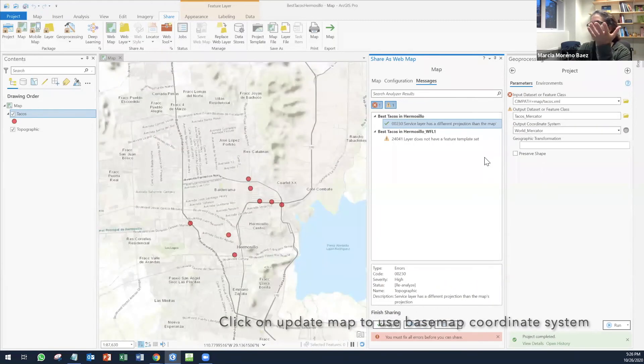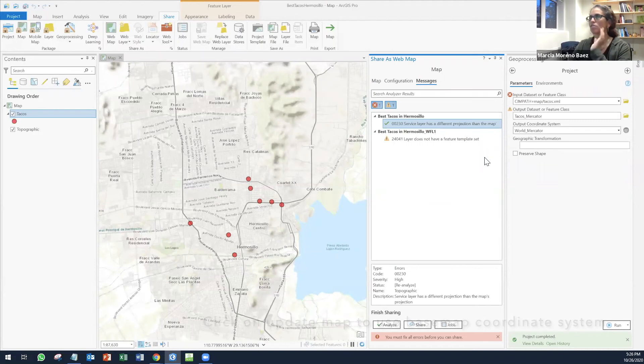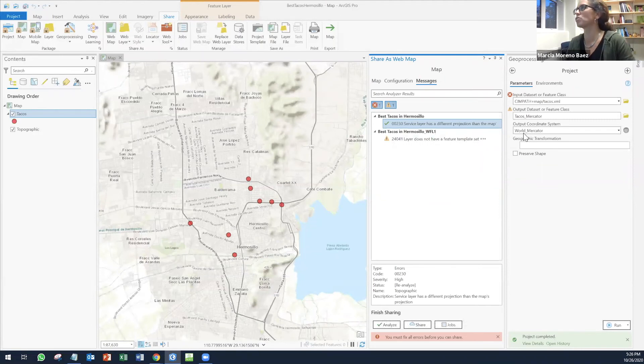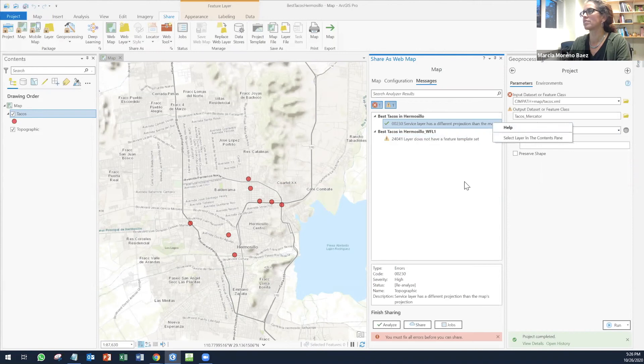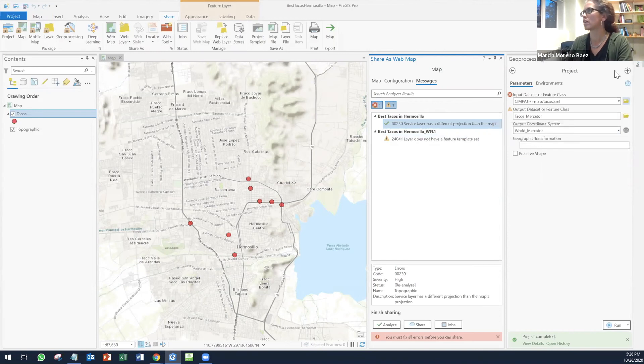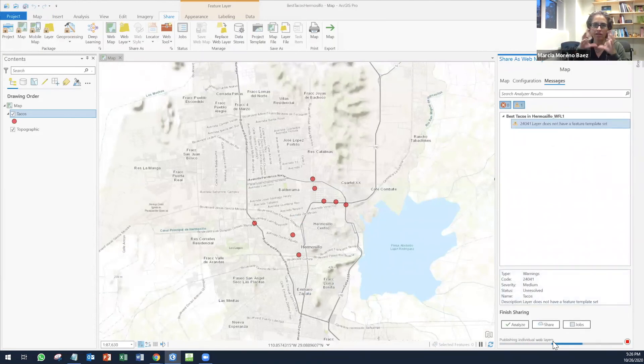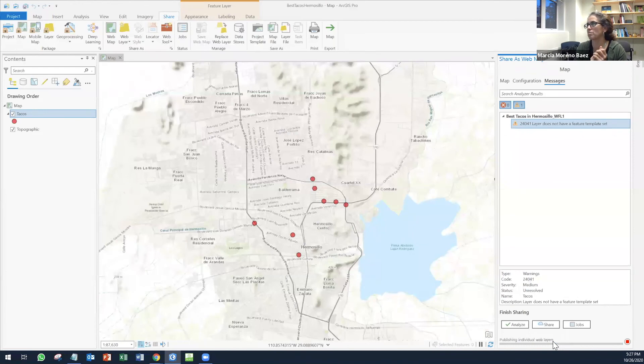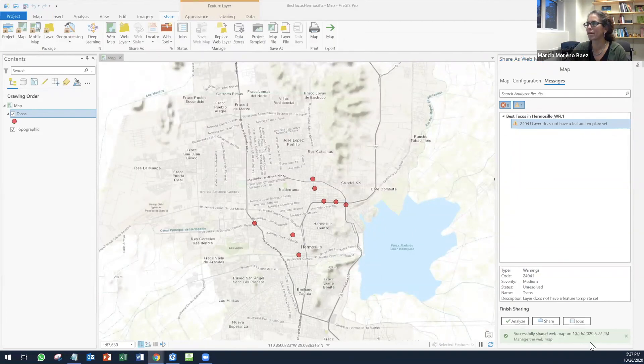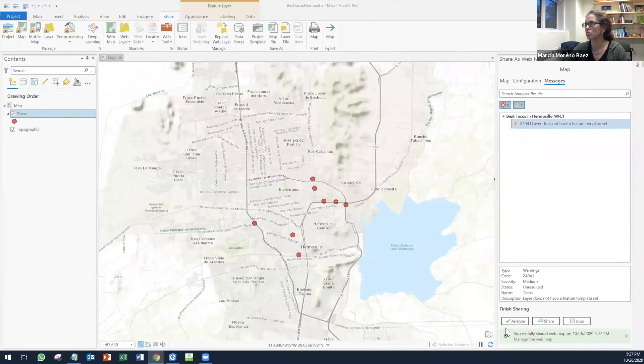All you have to do is just click on that one and select to resolve that problem. Now you can share. This is going to start preparing all the project and everything, publishing individual web layers, and then you're going to be able to open that. Let's wait for this to run.